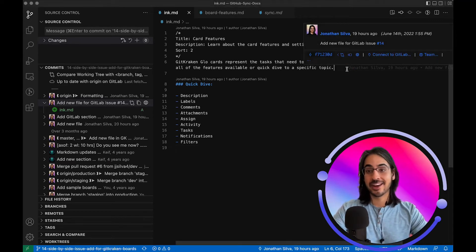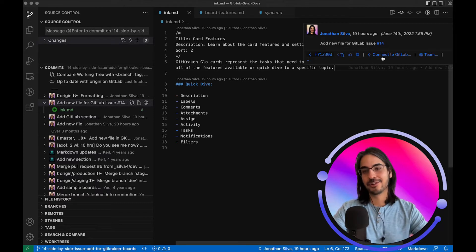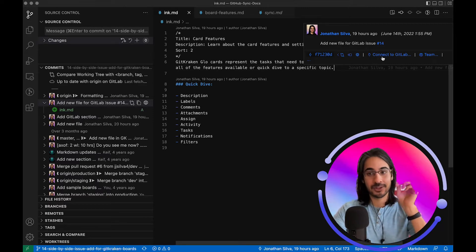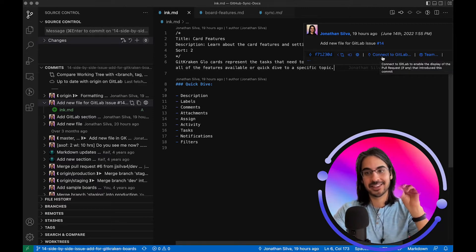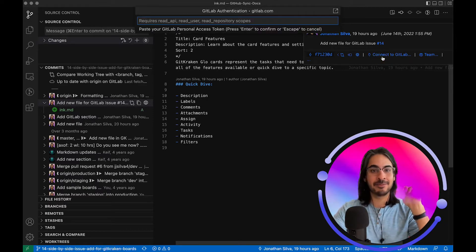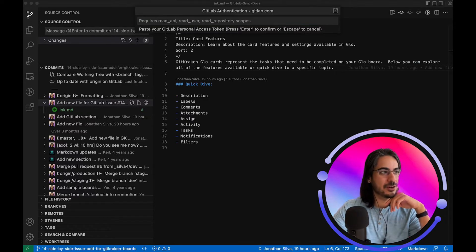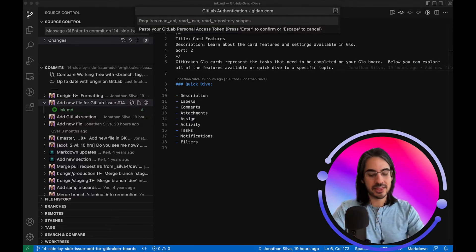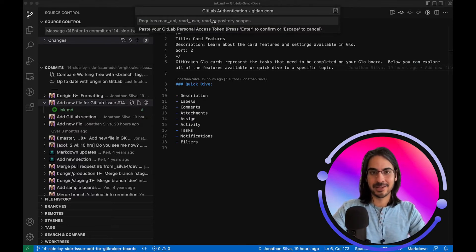When I click and hover over an inline blame annotation, you'll now see an option to connect to GitLab. I'm going to click this connect to GitLab button and you will be prompted to enter a personal access token to authenticate with your GitLab instance.